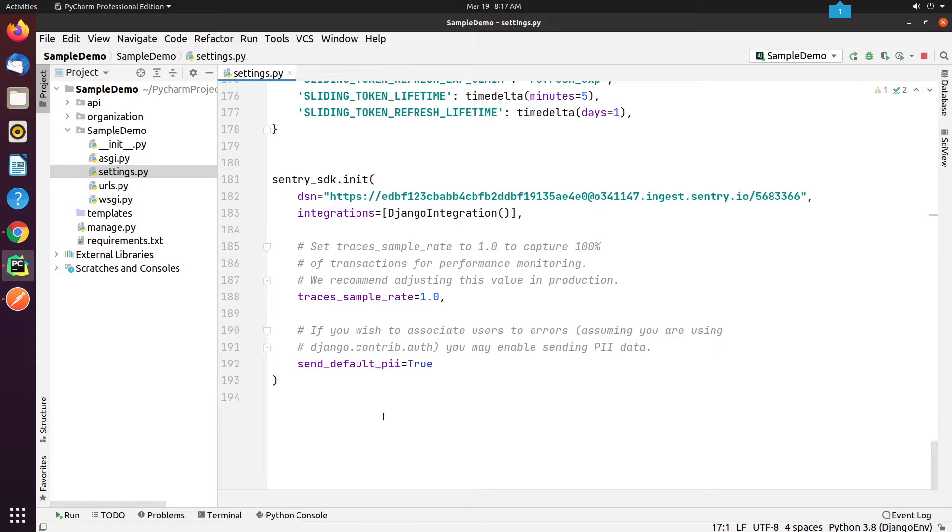Sentry also excludes personally identifying information, such as user IDs, usernames, cookies, authorization headers, IP addresses, unless you set send_default_pii to True.